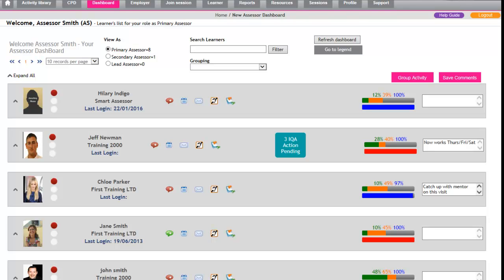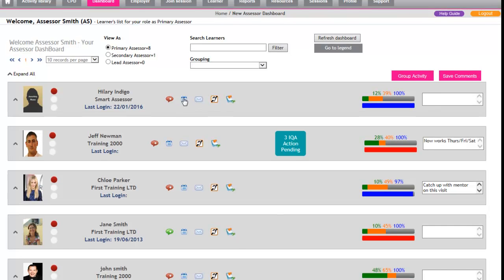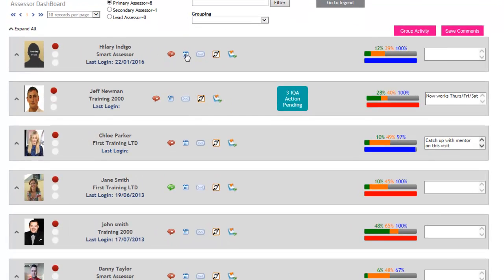In this session we're going to look at how to book an appointment for an apprentice. From your dashboard, you would just click on the calendar icon.